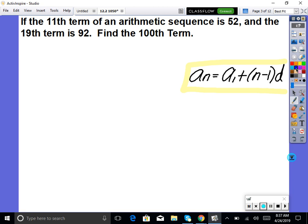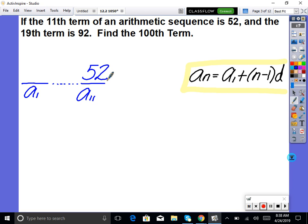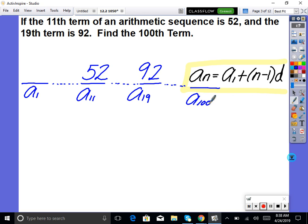Every problem is a little different, so know your formulas well. Here's a new one: if the 11th term of an arithmetic sequence is 52 and the 19th term is 92, find the 100th term. We don't want to write out 100 terms, so we need a general formula. Let's visualize it: a sub 1 is unknown, a sub 11 equals 52, a sub 19 equals 92, and we want a sub 100.